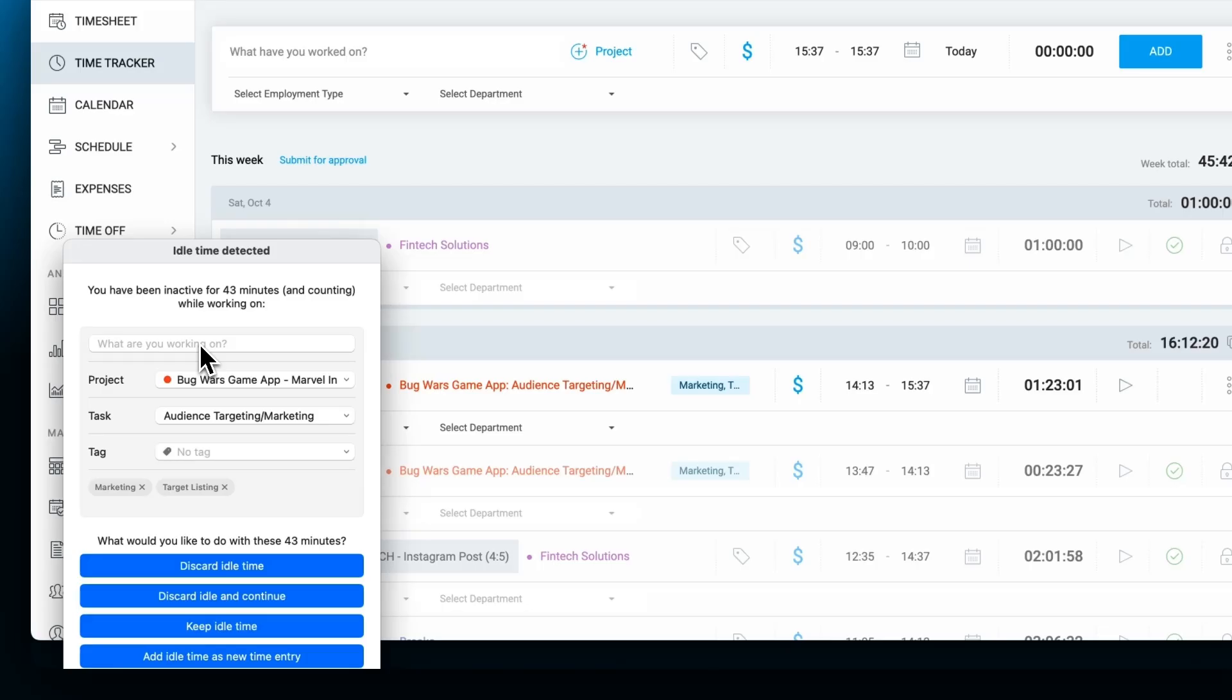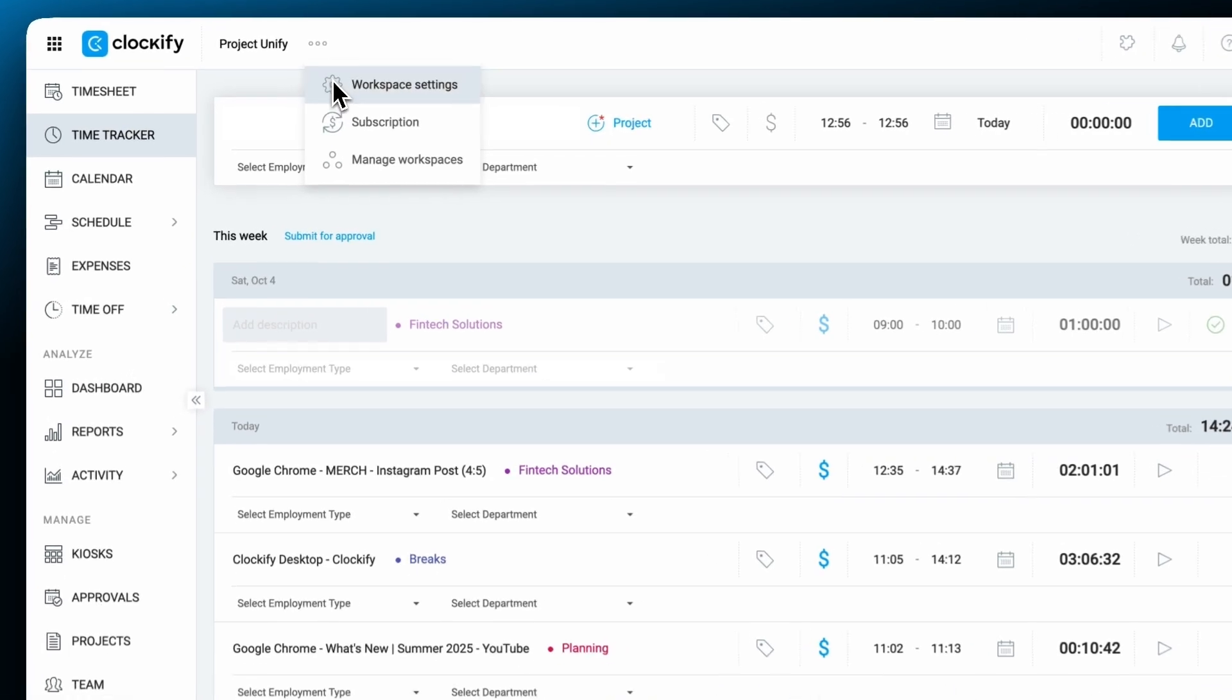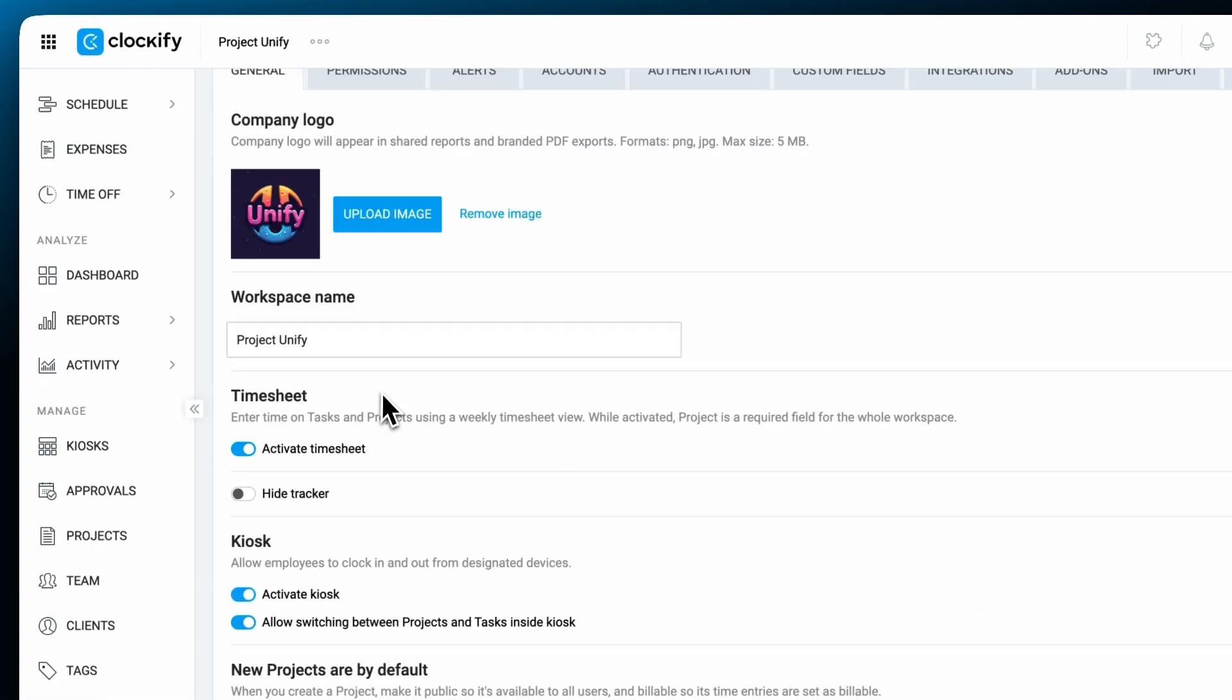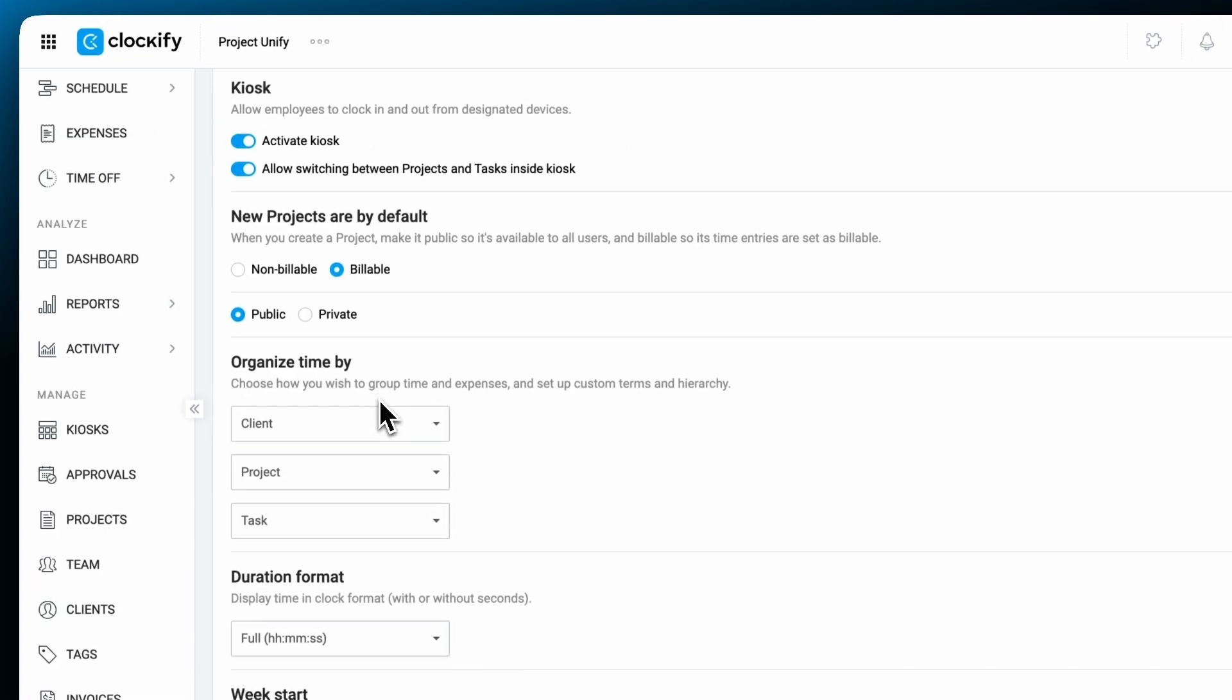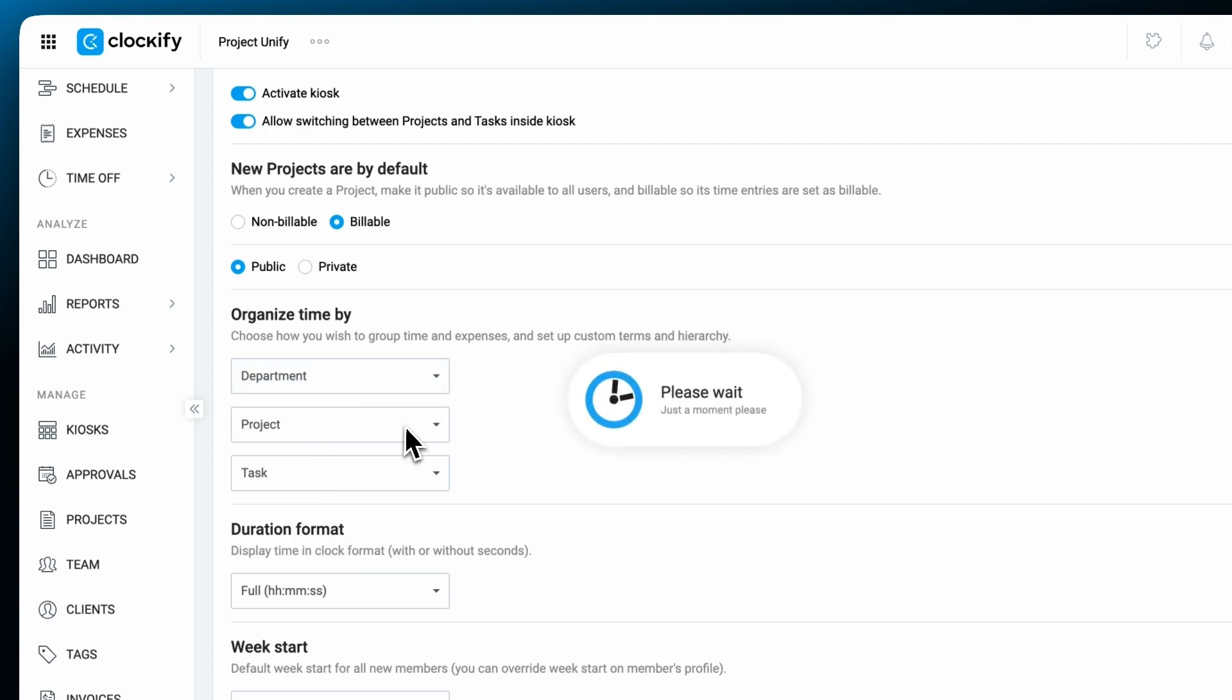Idle detection warns you if you've been inactive while your timer is running, so you can decide to keep the time or discard it. By default, time in Clockify is organized through tasks, projects, and clients, but you can customize these categories for your workflow.